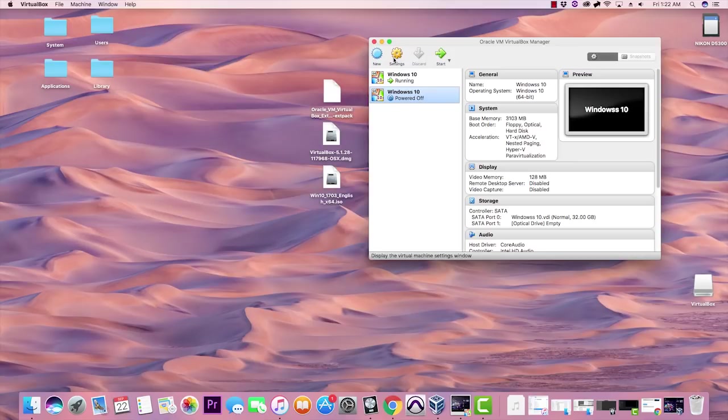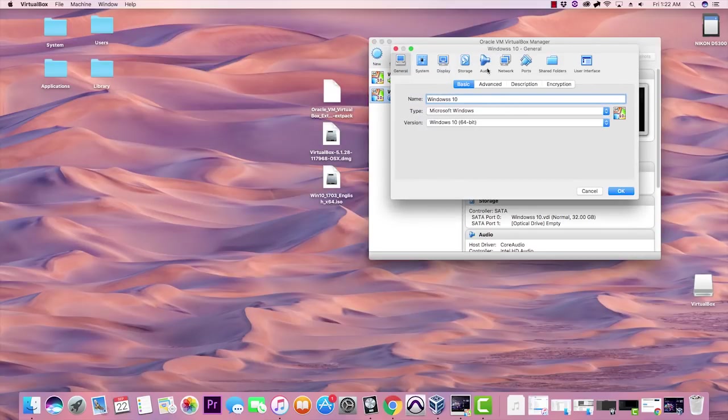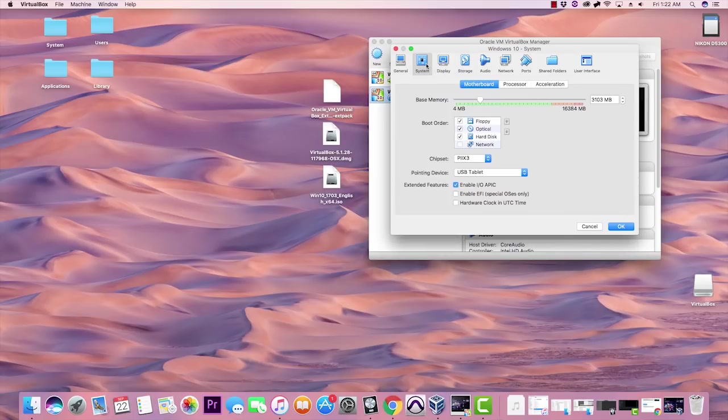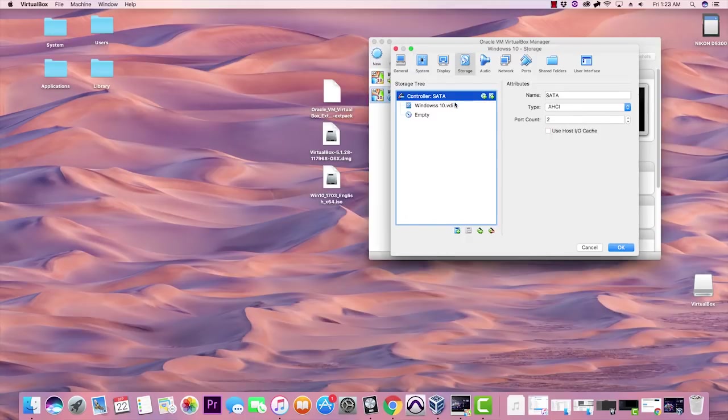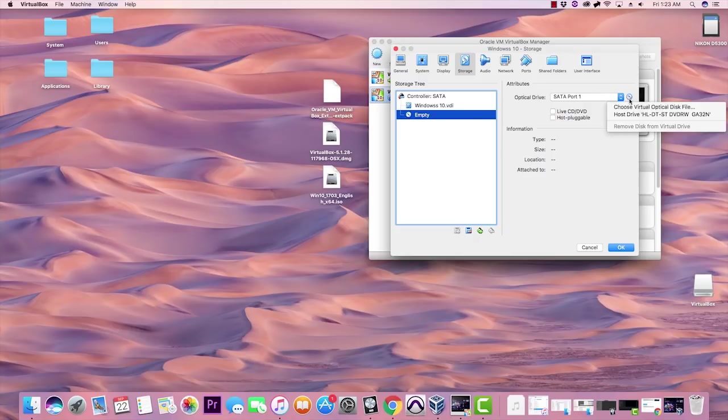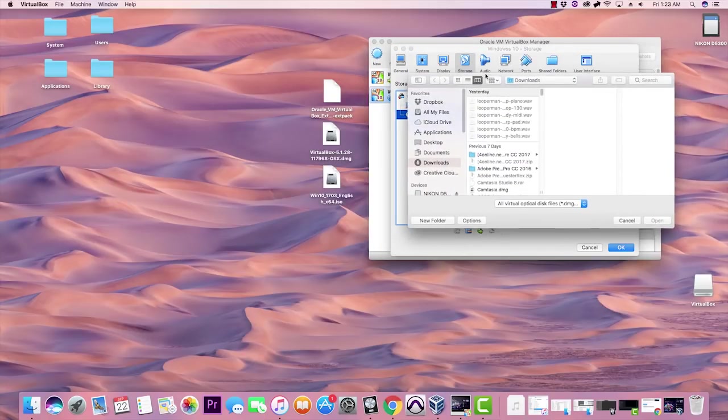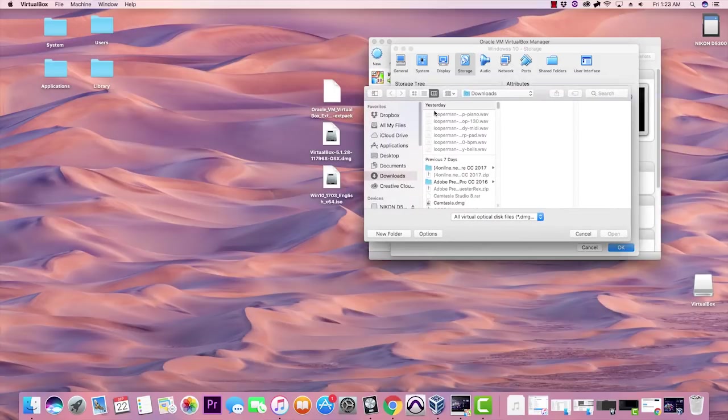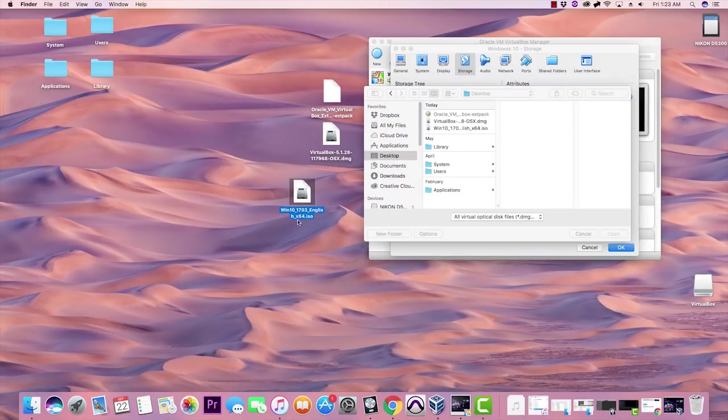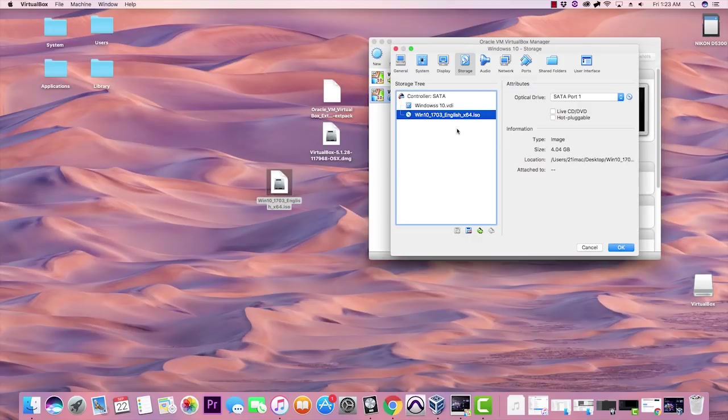Now that we have it created, you want to go to your settings and go to storage. Well, back to system, this is where you can change your base memory. But yeah, go to storage and you want to click on the CD disk right here. Click on the CD disk on the side and choose virtual optical disk file. This is where the actual Windows 10 file comes in handy. You want to go to your desktop or wherever you downloaded your Windows 10 version, mine being on my desktop, open that up.